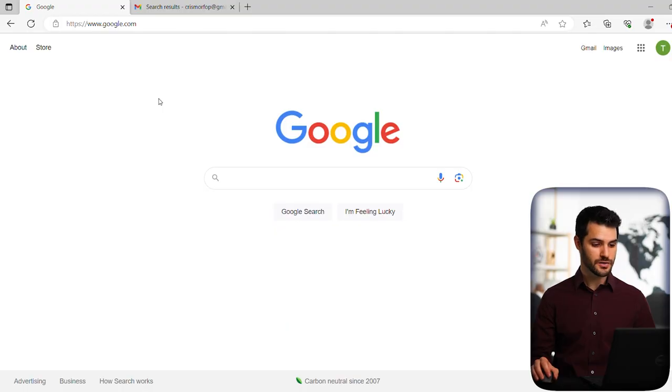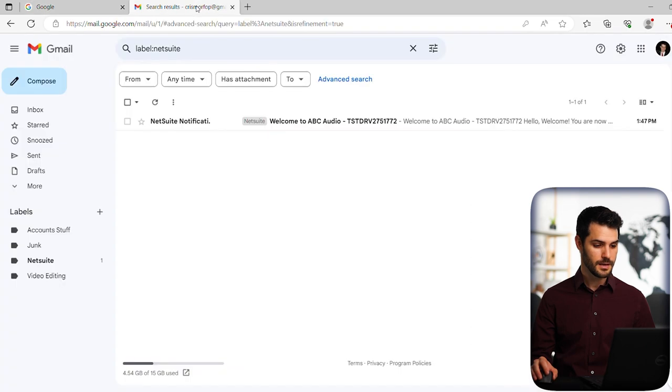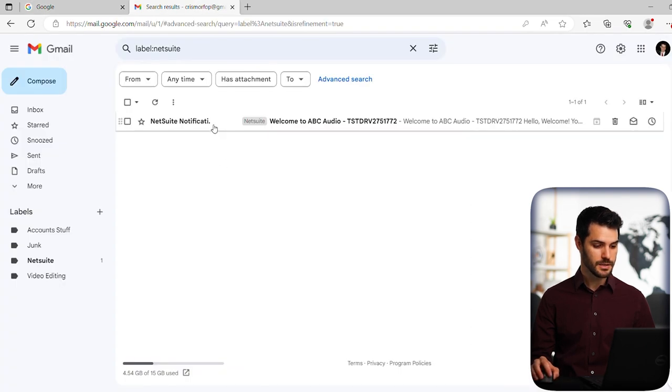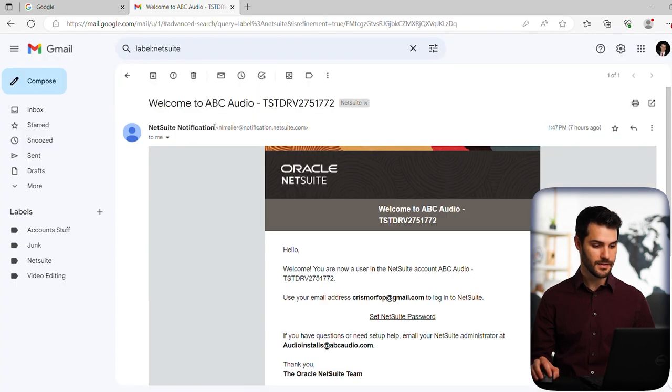Okay, so here I am in my Microsoft Edge browser. I'm going to go to my email and as you can see here, I have a new email. So I'm going to click on that.